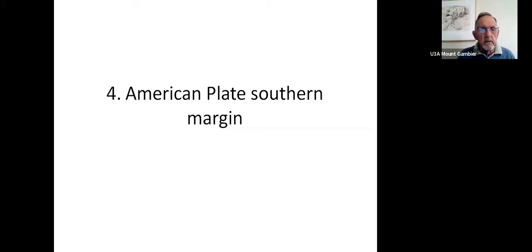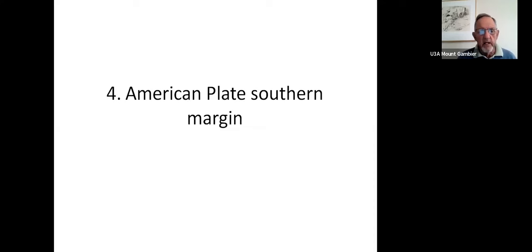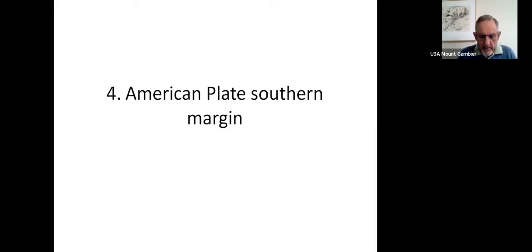Our discussion today is on the southern portion of the American Plate. We've been around from the eastern side and across the Arctic Ocean, down almost to Japan, across the arc of volcanoes to Alaska and down the western margin of North America. Now we've got a rather more complex area — the southern margin. We'll also cut off and do something on the Galapagos, just a brief look at that.